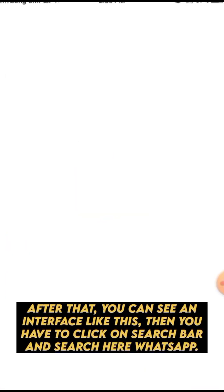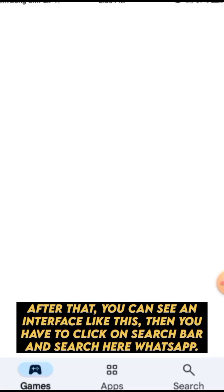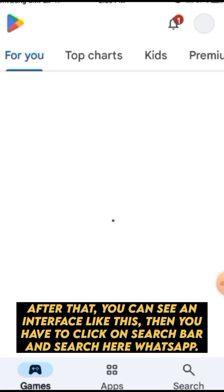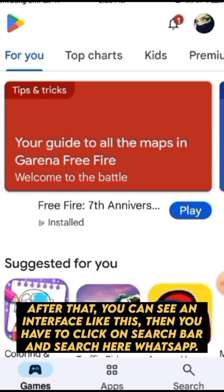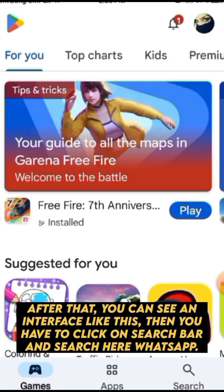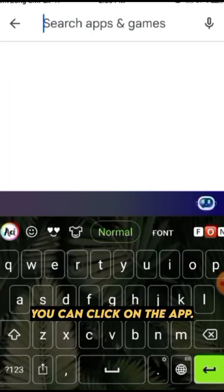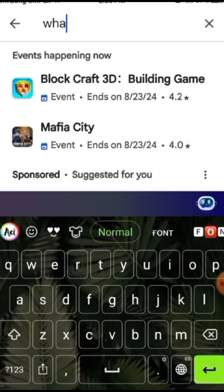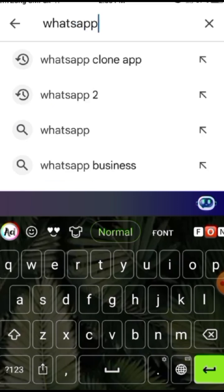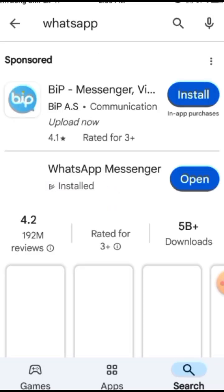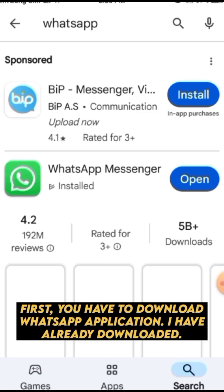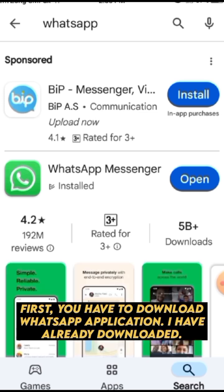After that you can see an interface like this, then you have to click on the search bar and search here for WhatsApp. First you have to download the WhatsApp application — I have already downloaded it.